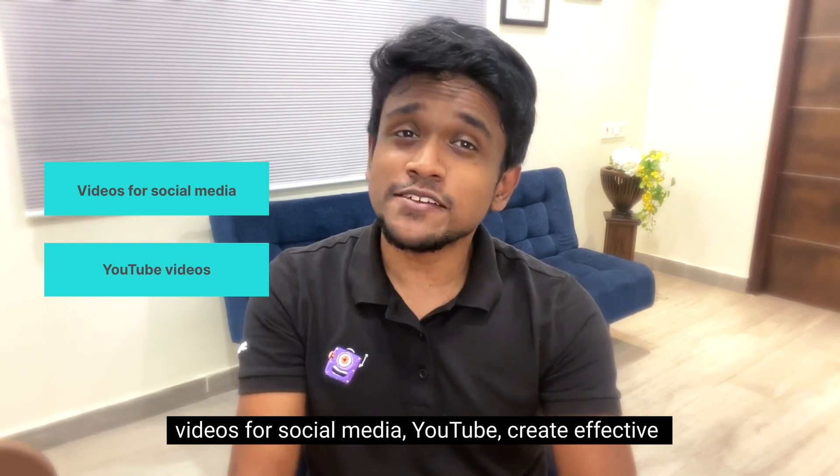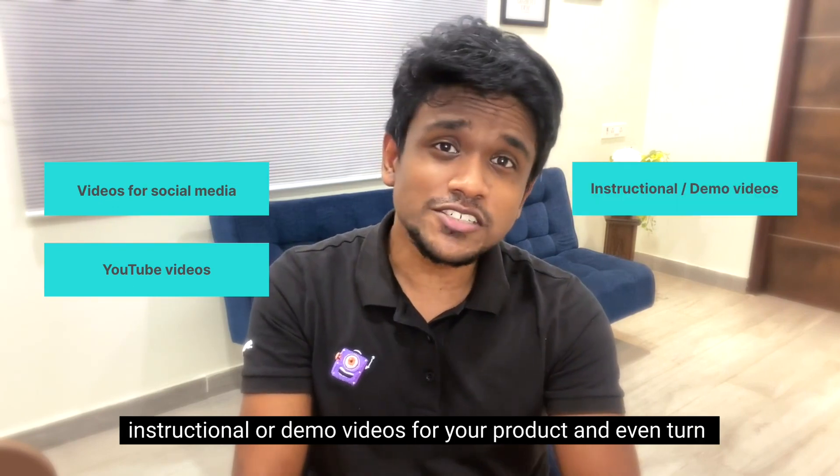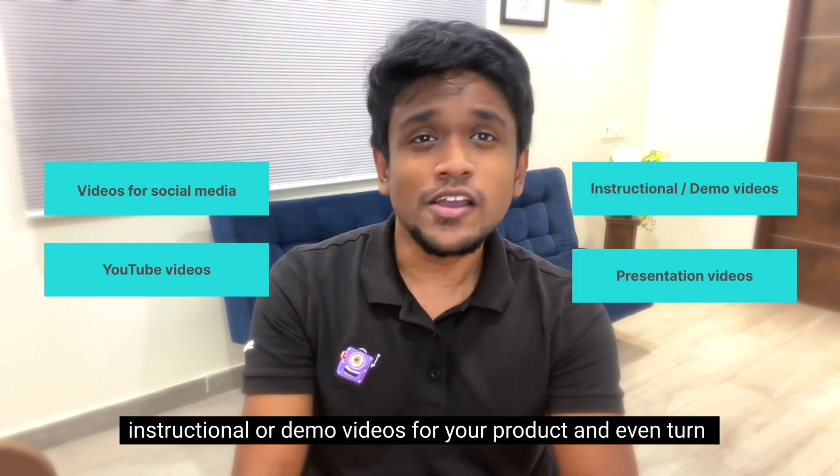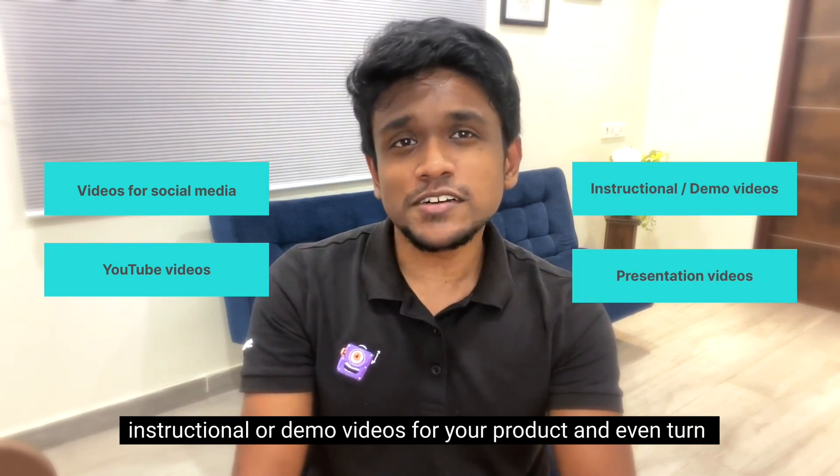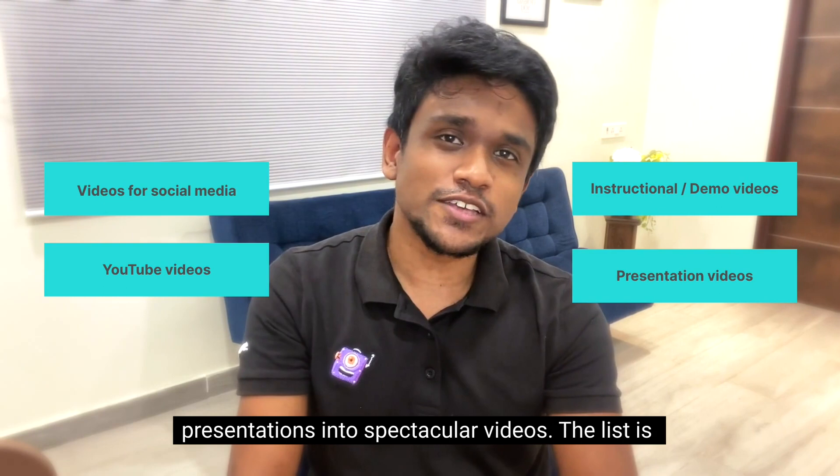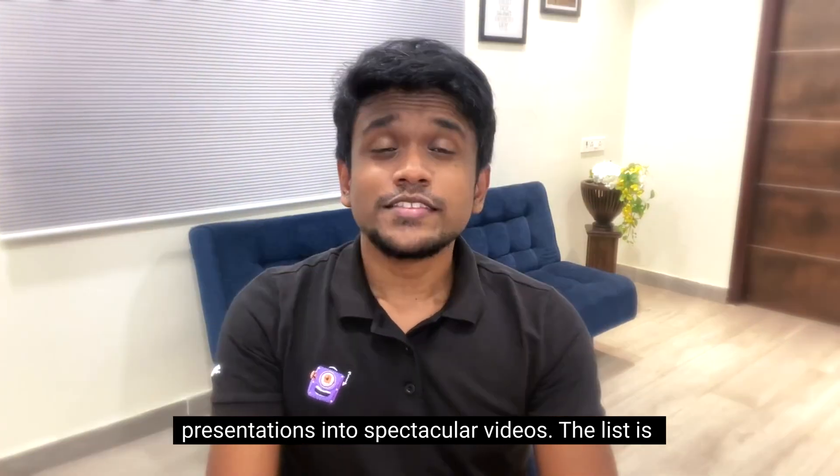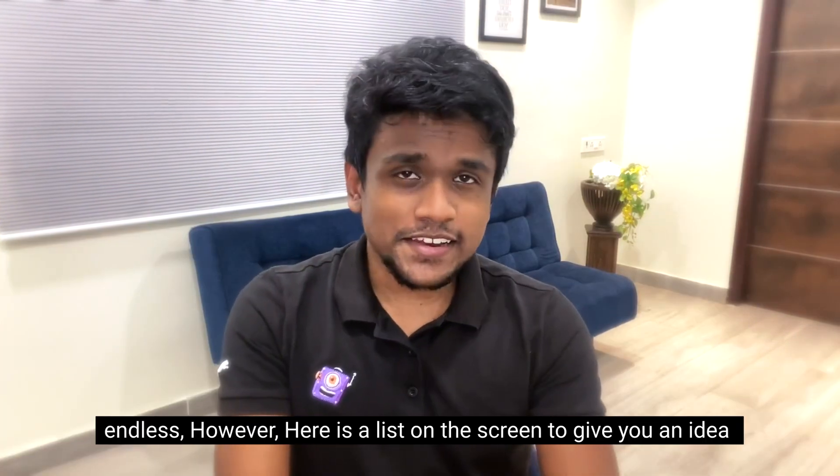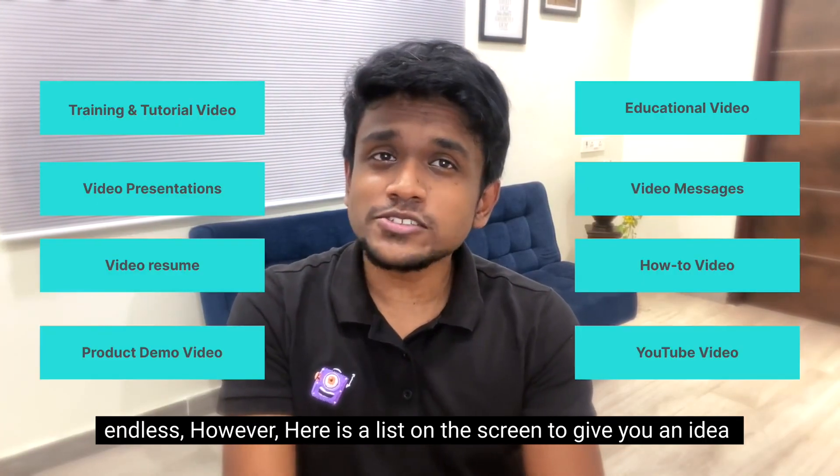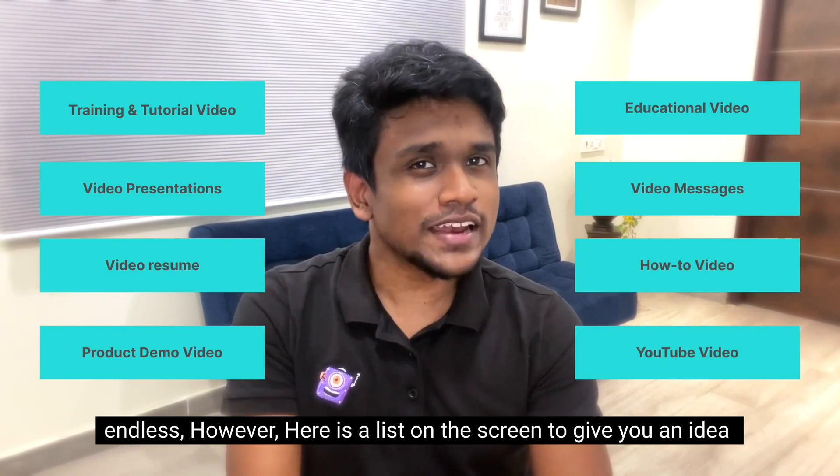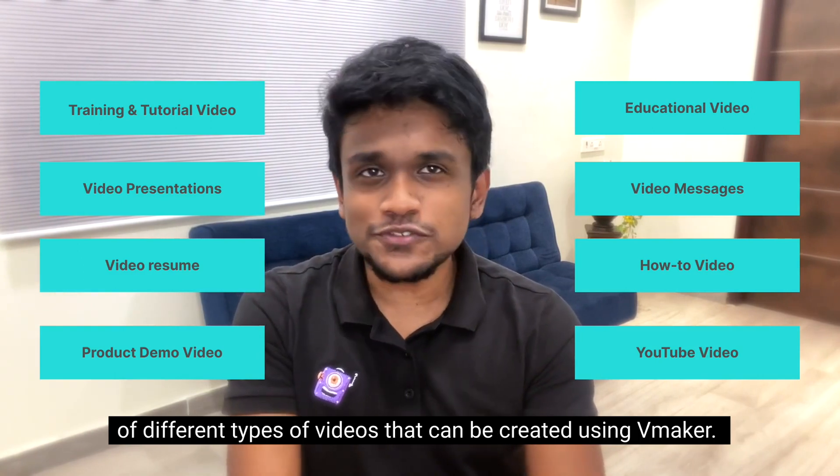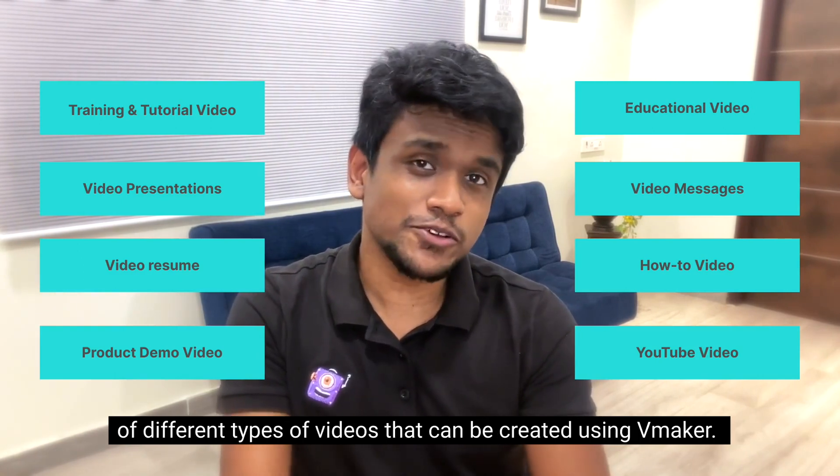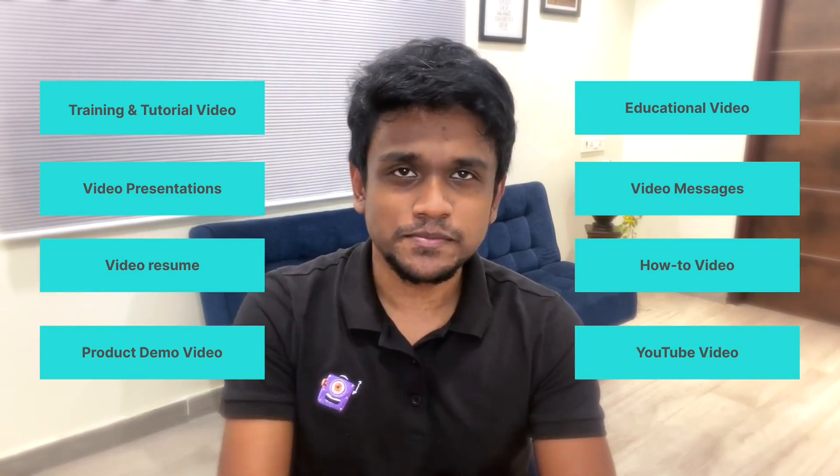Create effective instructional or demo videos for your product and even turn presentations into spectacular videos. The list is endless. However, here is a list on the screen to give you an idea of different types of videos that can be created using vMaker.